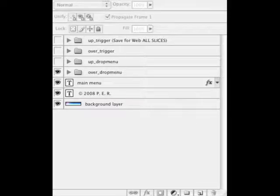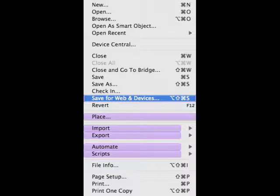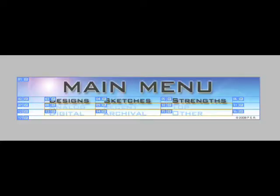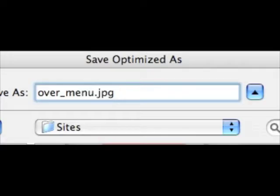So the last step is we select the over drop menu. And then we're going to save for web and devices. And in this menu we'll select analog, digital, recent archival, top and other. Make sure all six of those are selected. And we'll make sure we save for images only, selected slices. And we'll give the name over_menu.jpeg. Again so we can find them later on.